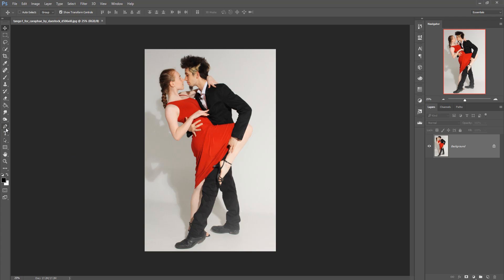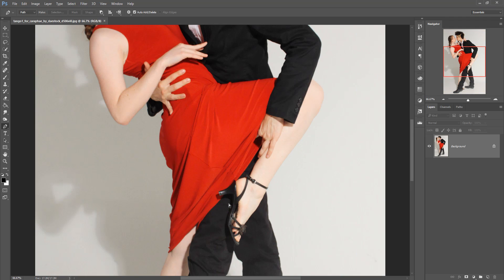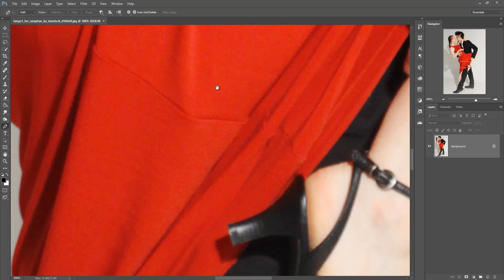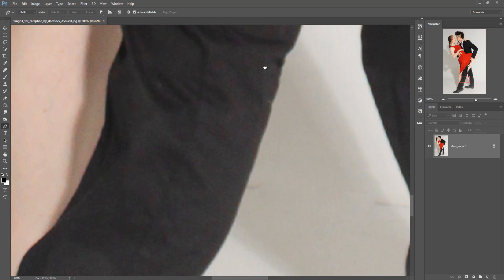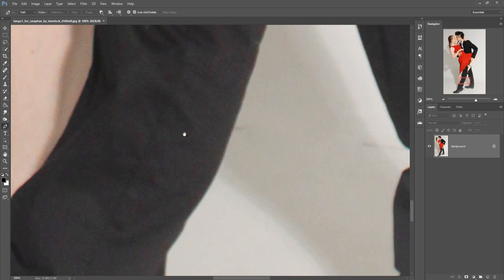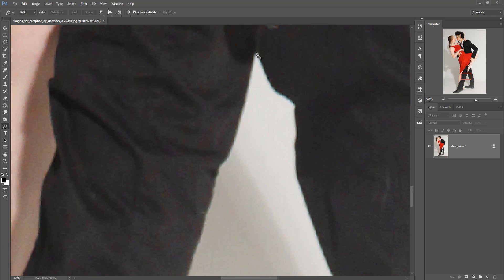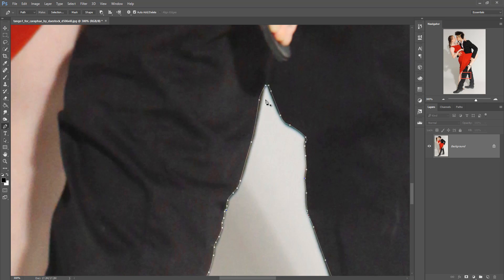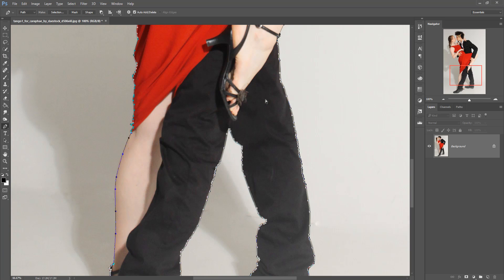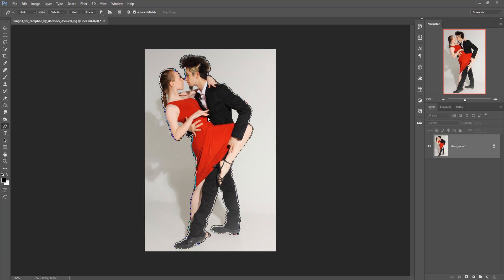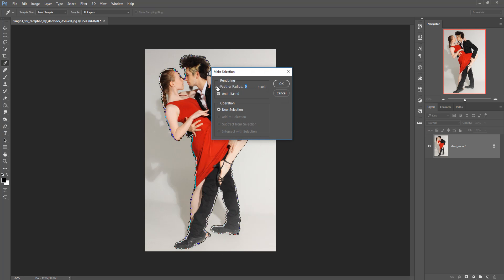For selection, we are using the Pen Tool — this one is my favorite. Start your selection, zoom your image by pressing Ctrl+Plus, and when you complete your selection, press Ctrl+Minus to zoom out the image.